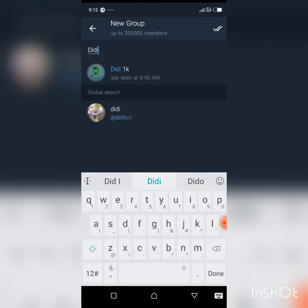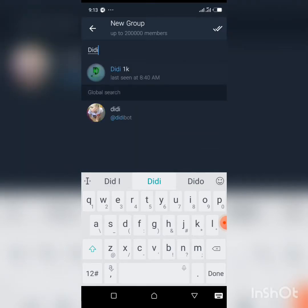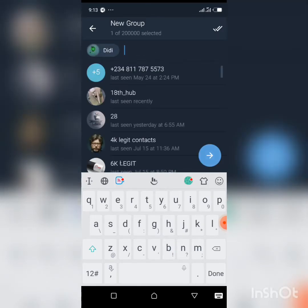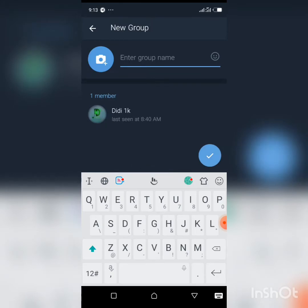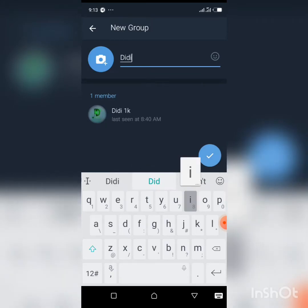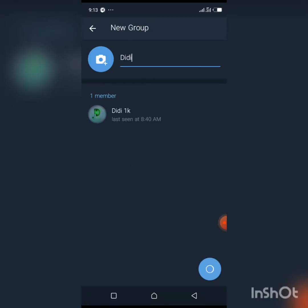Remember, my second account is called 'Didi.' Click on it, click the blue checkmark, save the group name as 'Didi,' and create the group.